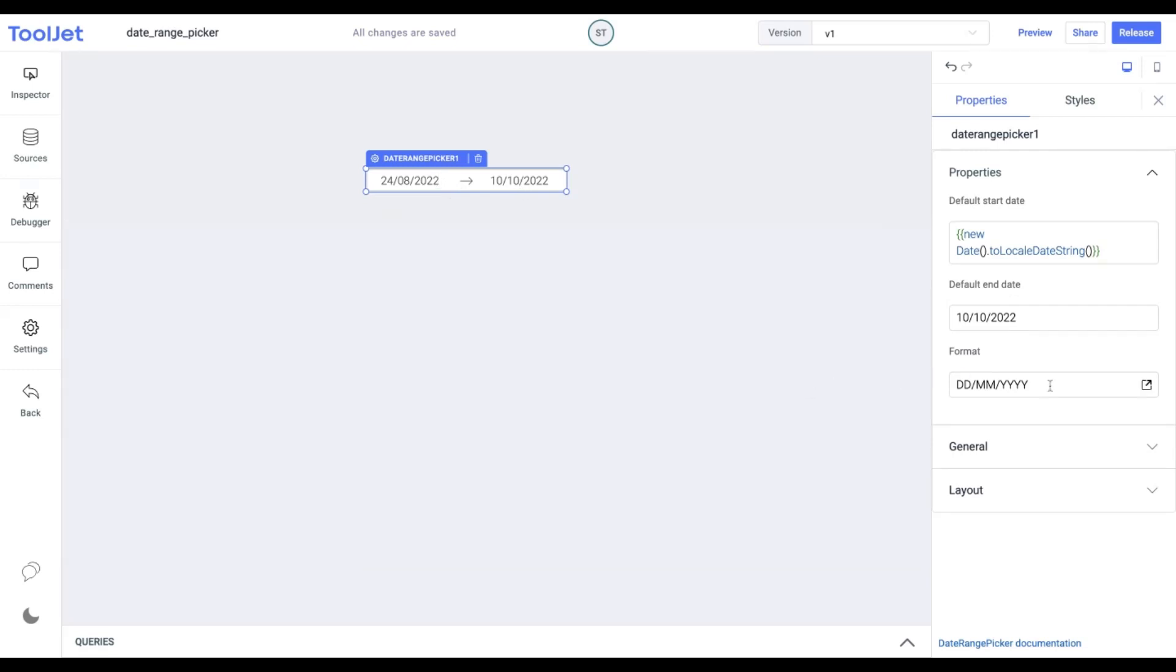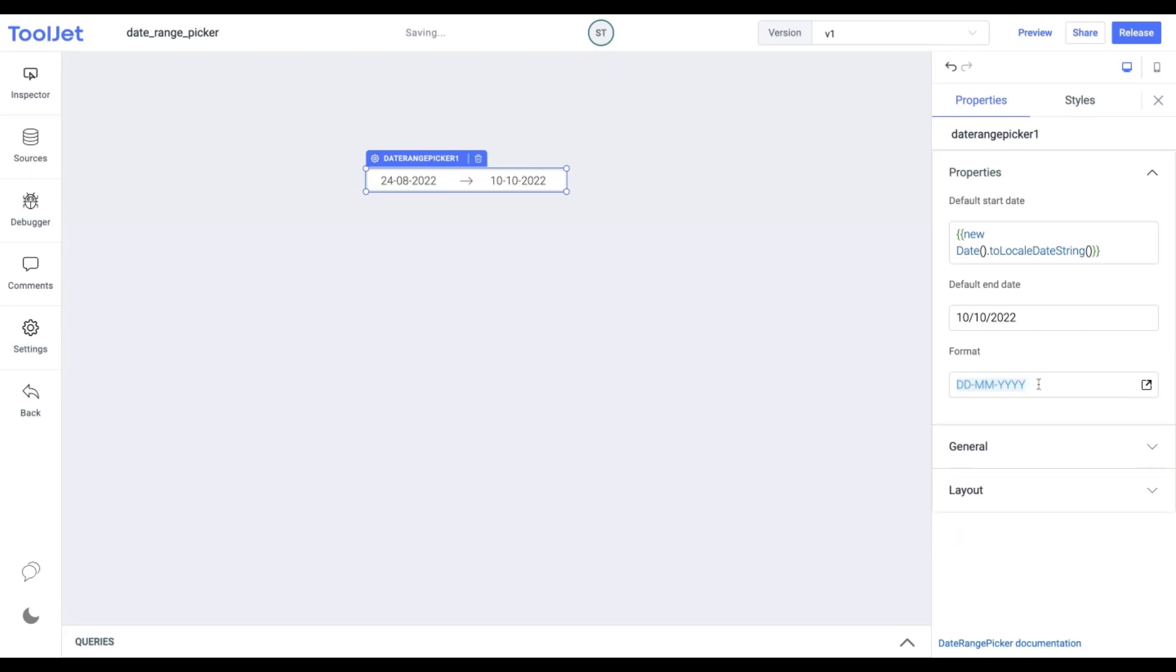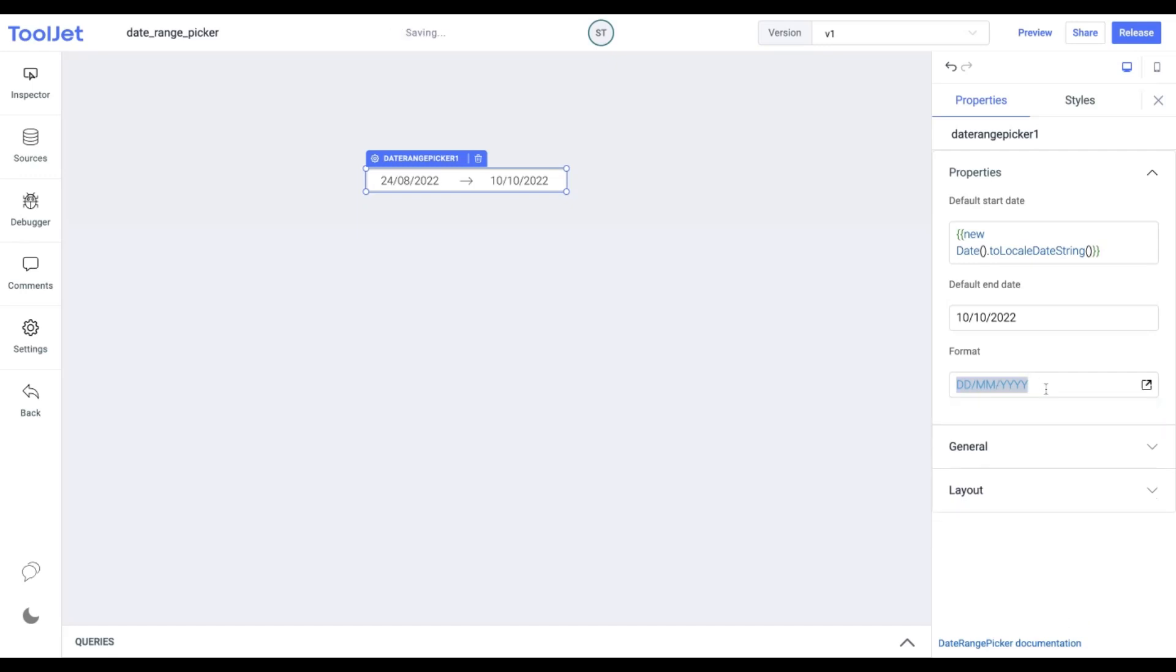Format. This field is used to set the format in which the date is received. The default value is ddmmyyyy which we won't be updating as this is the format we're looking for. You can set the format as per ISO 8601 mentioned in the moment documentation. You can find the link in the description below.